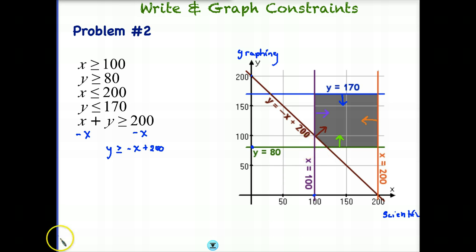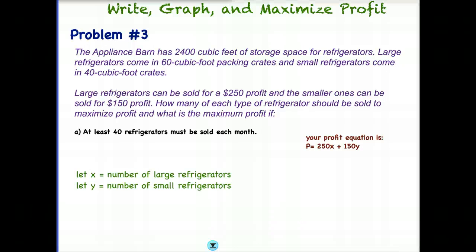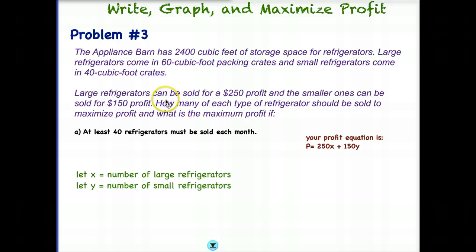Let's try our third and final problem. In problem three, we're going to write our constraints, graph them, and then take it to the final step and maximize our profit. The appliance barn has 2,400 cubic feet of storage space for refrigerators.